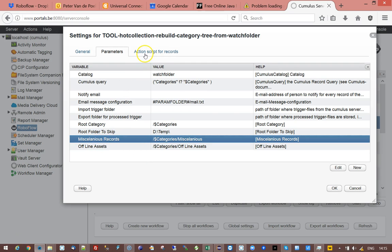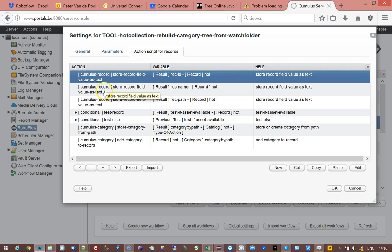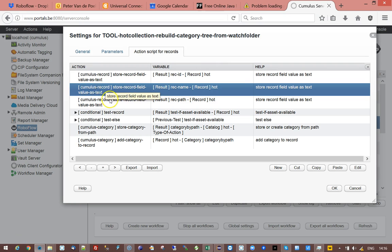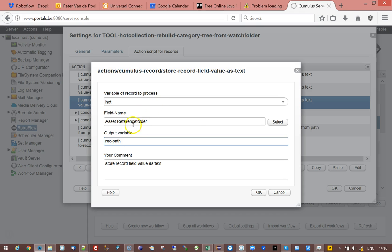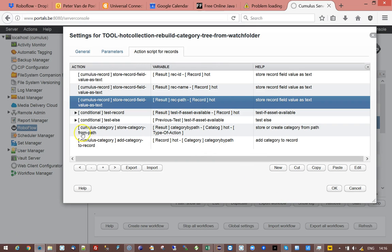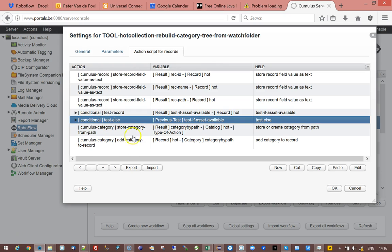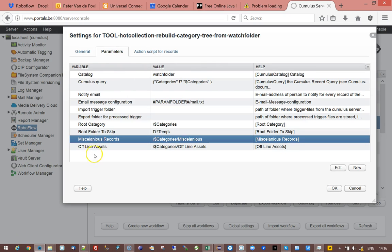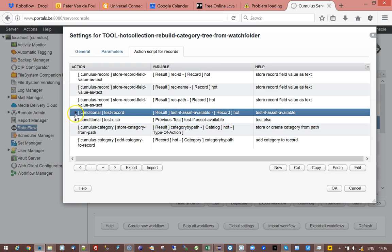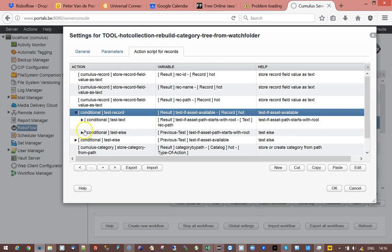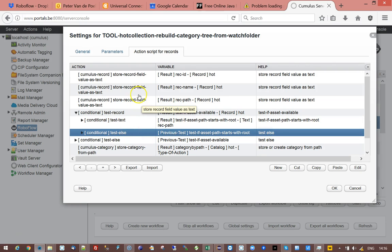What do I do in my workflow? I pick up the record ID, record name, but then I pick up the asset reference folder, that's the folder path of the asset reference. Then I check if the asset is available. If it's not available I will assign it to that category offline assets. If it is available I'm testing if the path starts with the root. If it doesn't start with the root then it's a miscellaneous record maybe from somewhere else. You can have files that are not in the watch folder still be part of a catalog but it will just assign them to a separate category.